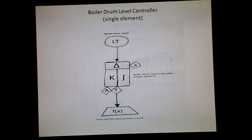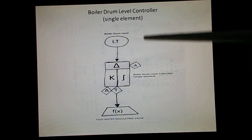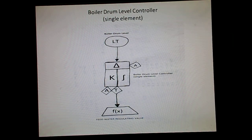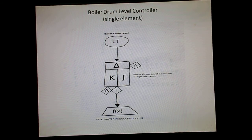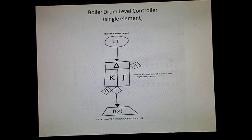The opposite occurs when the steam flow decreases — there will be shrink in the boiler drum level and the controller will sense that the boiler drum level has reduced. So the feed water flow should be increased, whereas with reduced steam flow, the feed flow should be reduced. This is the opposite effect.